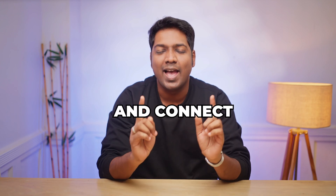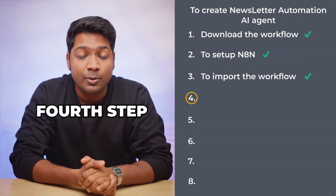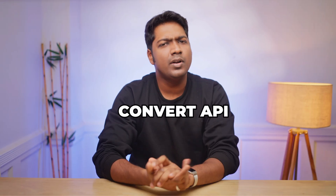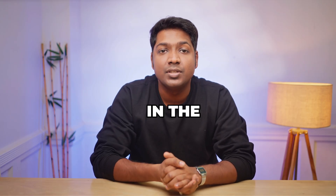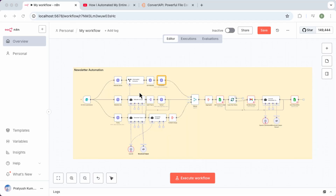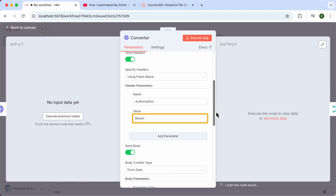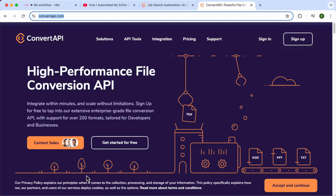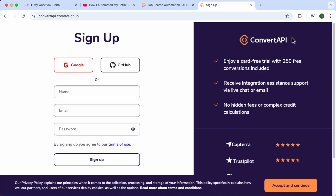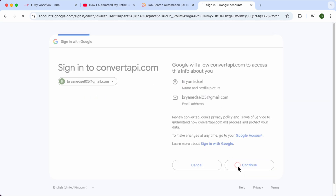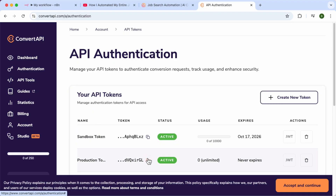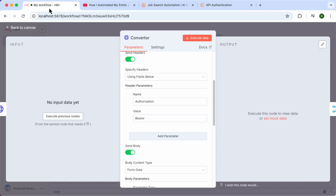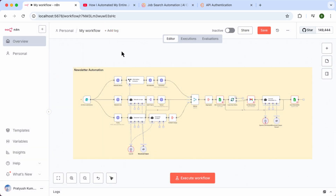Now we are ready to configure the nodes and connect the required API services. Let's go to the fourth step, which is to connect ConvertAPI to N8N. ConvertAPI is a tool that changes file formats — we're using it to convert the brand logo into a PNG file for the newsletter. Open this node, scroll down, and add the API key. Click the link in the description, sign up with your Google account, go to authentication, copy the API key, go back to N8N, and paste it. We have now successfully connected ConvertAPI to N8N.